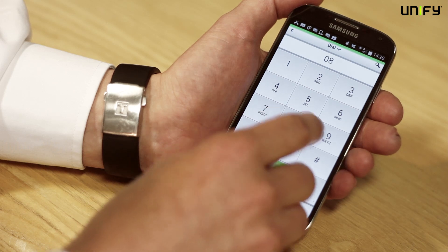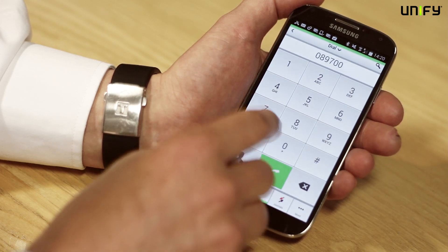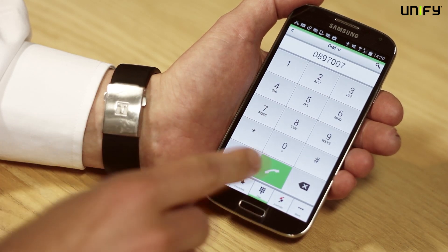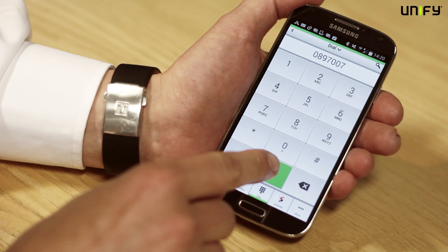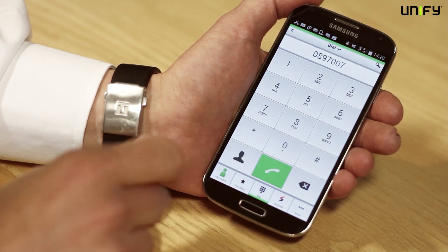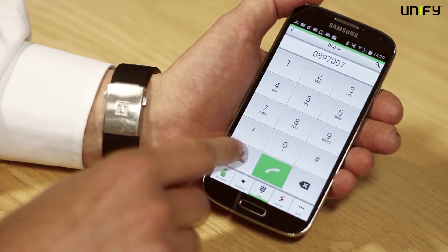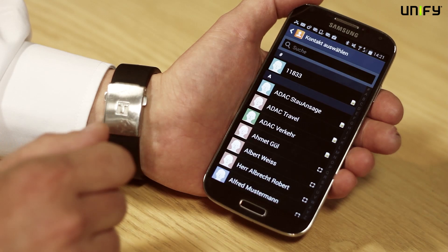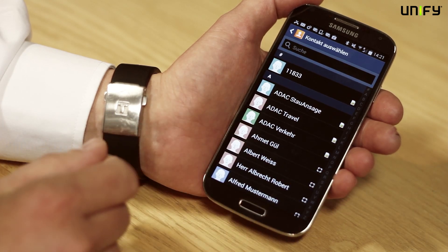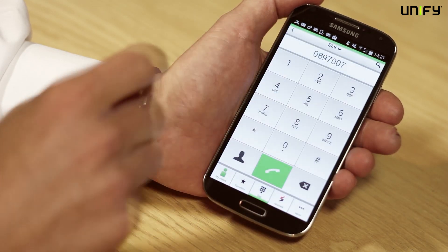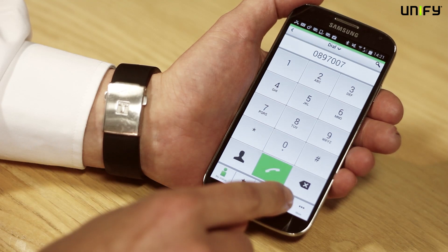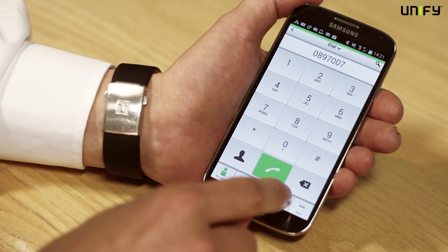I can select a number that I want to call and just press the green button and that'll put the call through for me. Or I can use my contacts and select from a contact on my mobile — simply click on them and it'll put the call through for me.